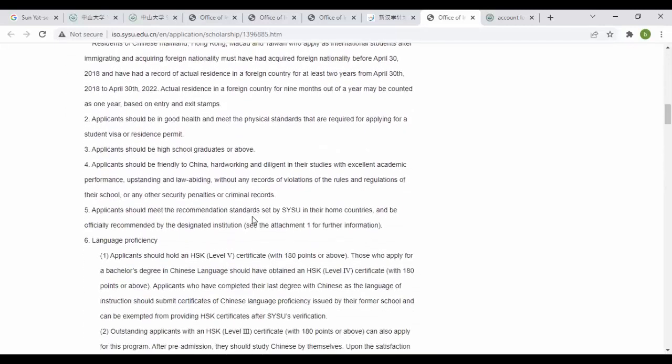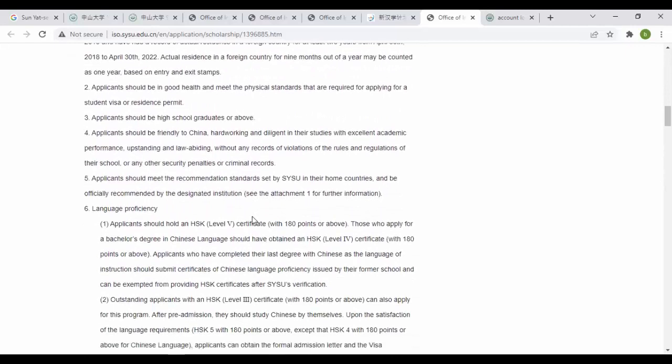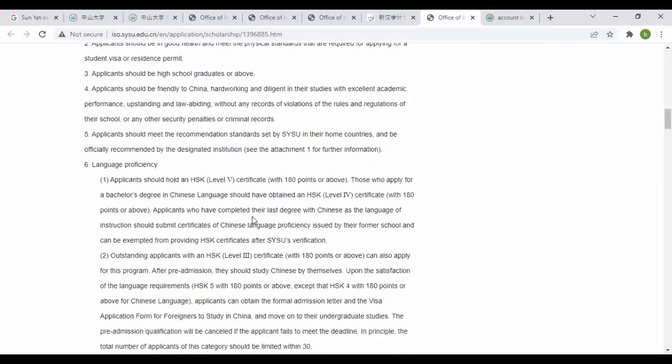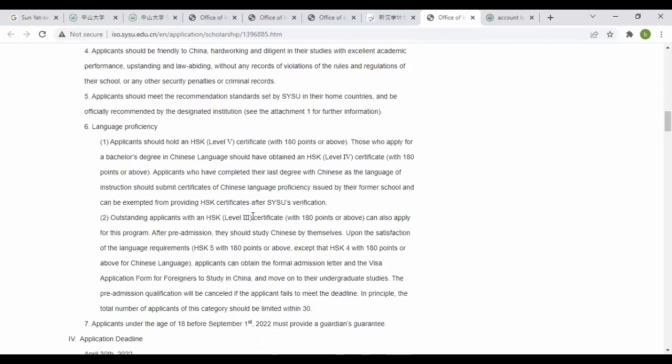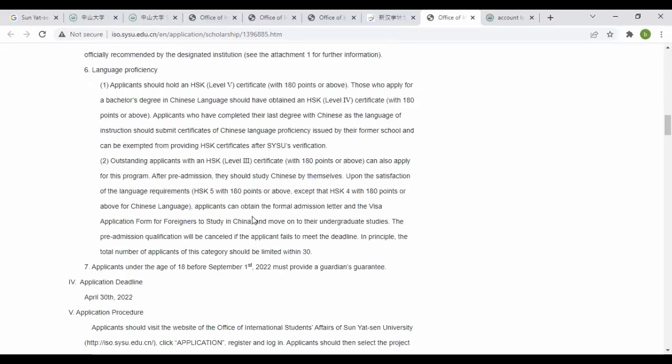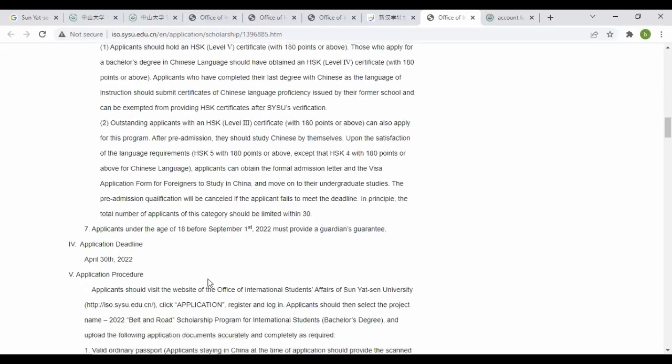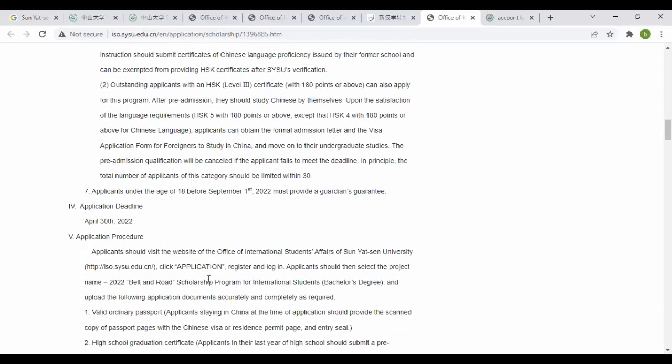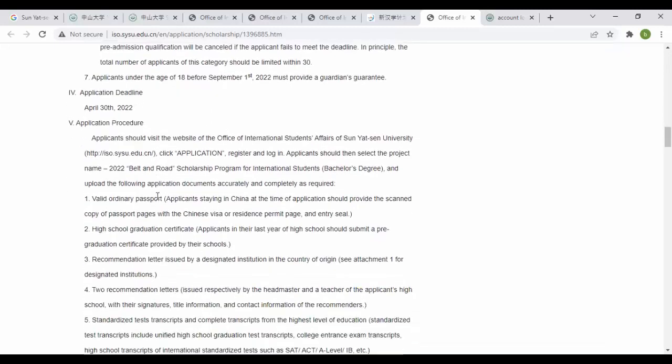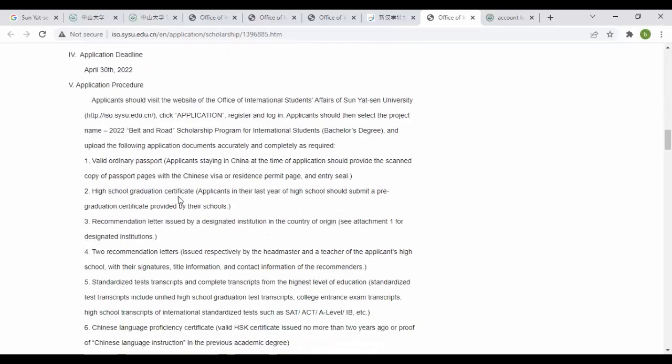Applicants should be in good health. Applicants should be in high school and should be recommended by SYSU partner institutions. For language proficiency, HSK level 5 is required. Outstanding applicants with HSK level 4 should obtain 180 points before September. You can see different information, application deadline April 30, and application procedures through different links you can follow for applying.